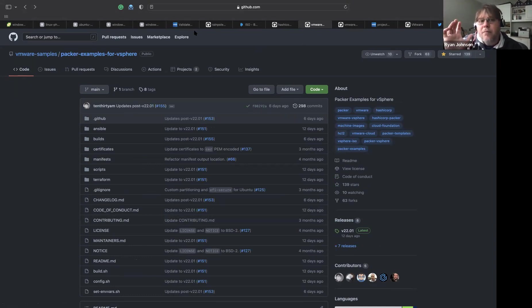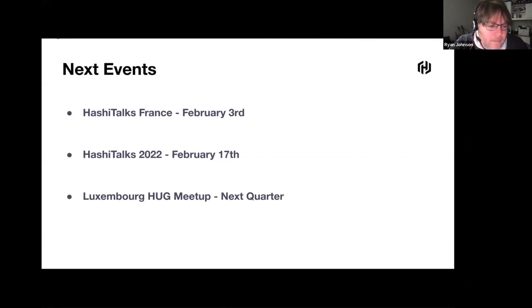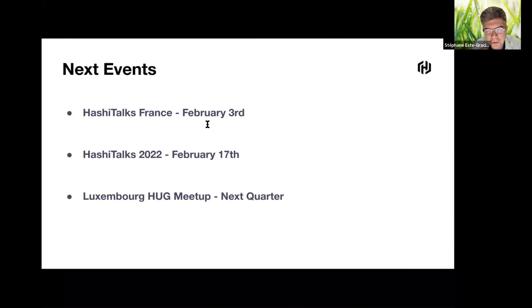You can find that on VMware's GitHub open source page. I hope this has been interesting — if you have any questions please reach out. Thank you, Ryan, for this great presentation. Now I'll share my screen to finalize this session.